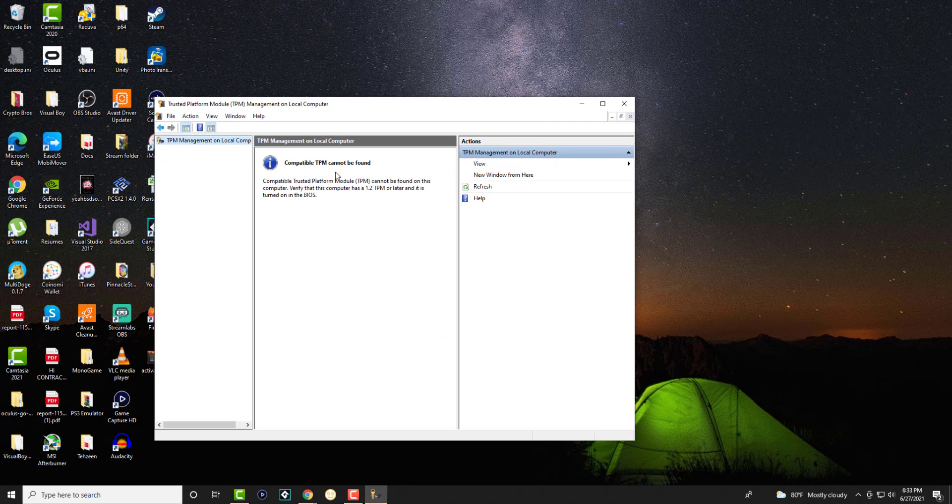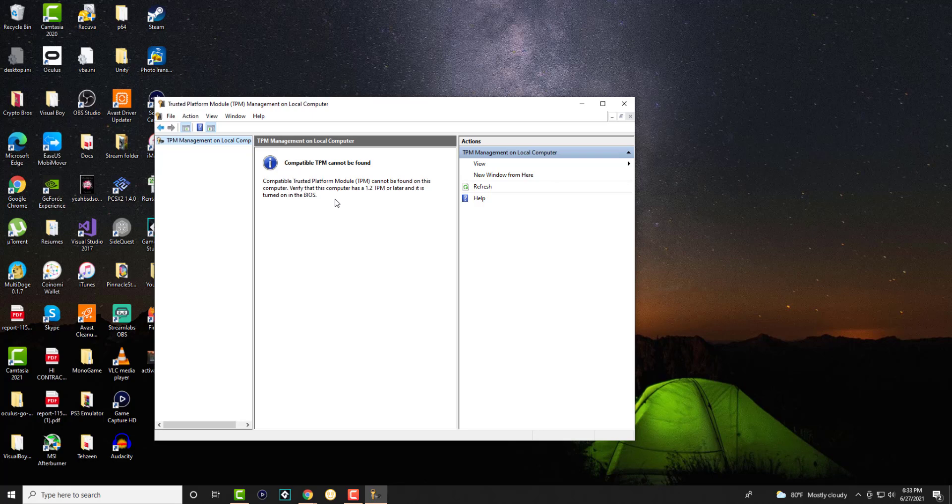It'll say compatible TPM cannot be found. It may say it cannot be found verify that this computer has a 1.2 TPM or later and it is turned on in the BIOS. So usually it's just not on in the BIOS hence why this error is happening.